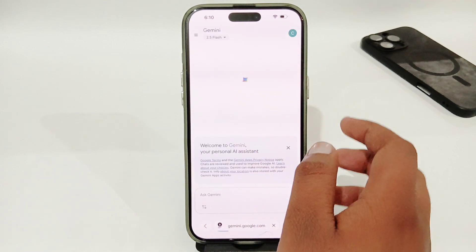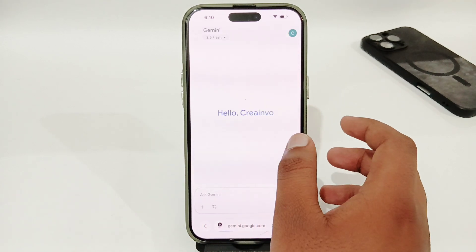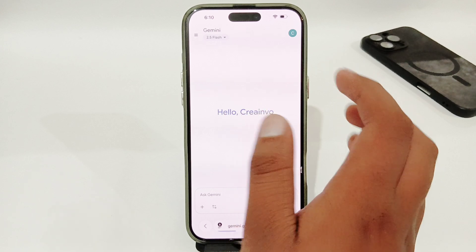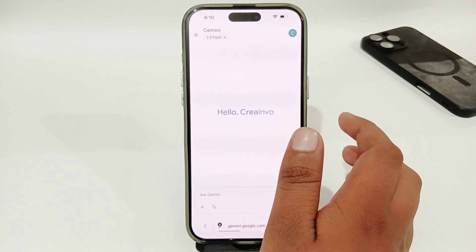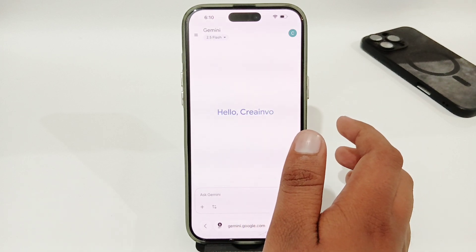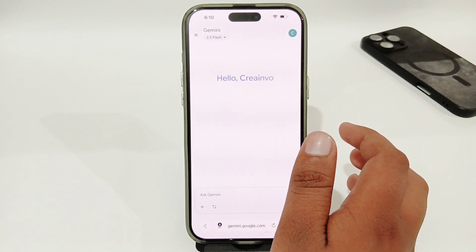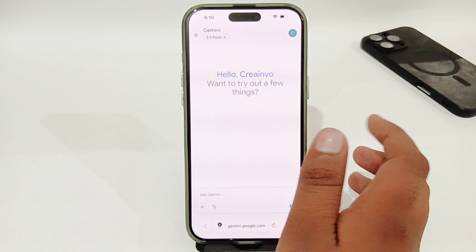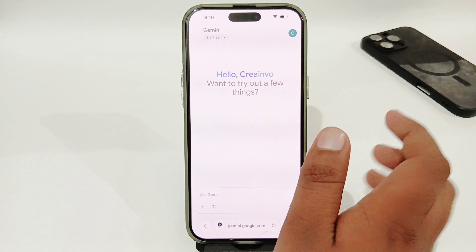In this way, you can easily fix the issue of 'something went wrong' on Google Gemini. Thank you very much for watching the video. Until the next video, bye-bye.